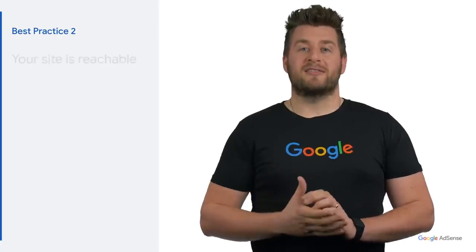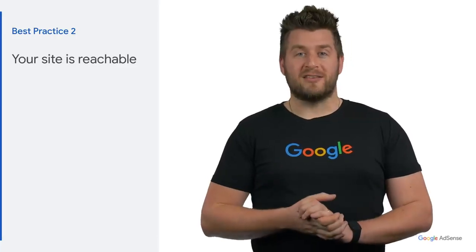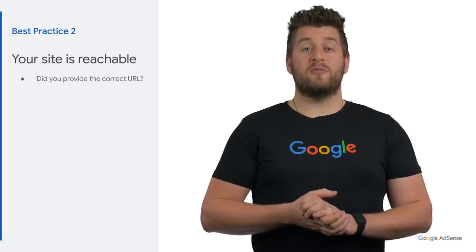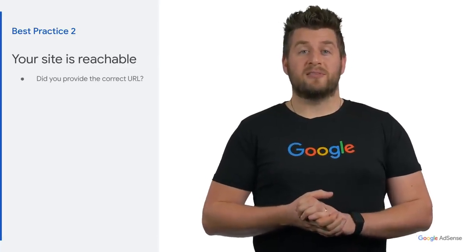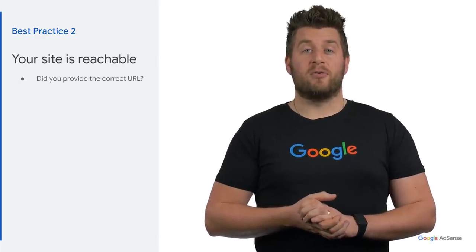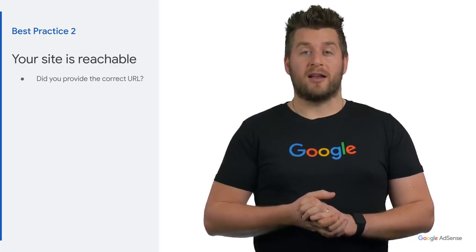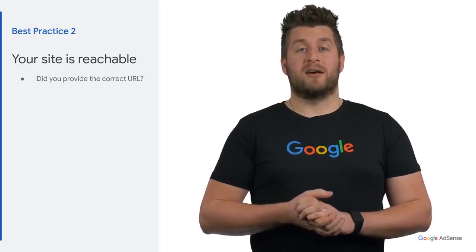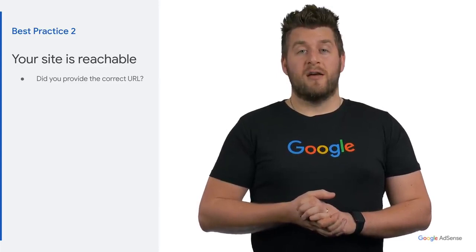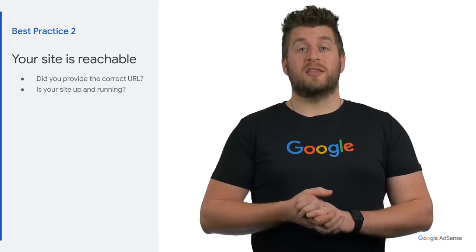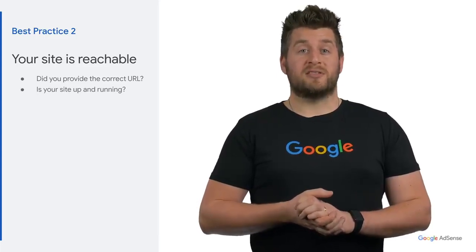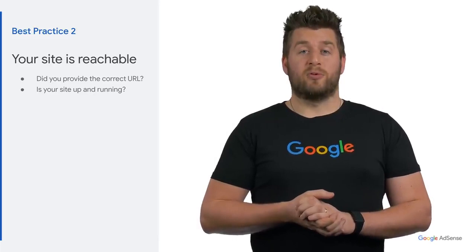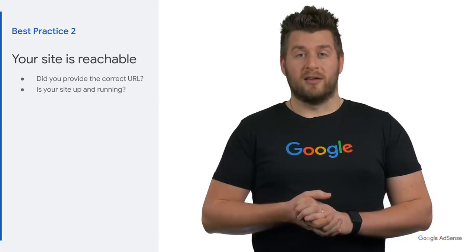The second best practice is to make sure your site is reachable. We often review websites which may be down or not loading correctly, and therefore we are unable to review these sites. Make sure that the URL you use to sign up for the AdSense account is correct and up and running globally.